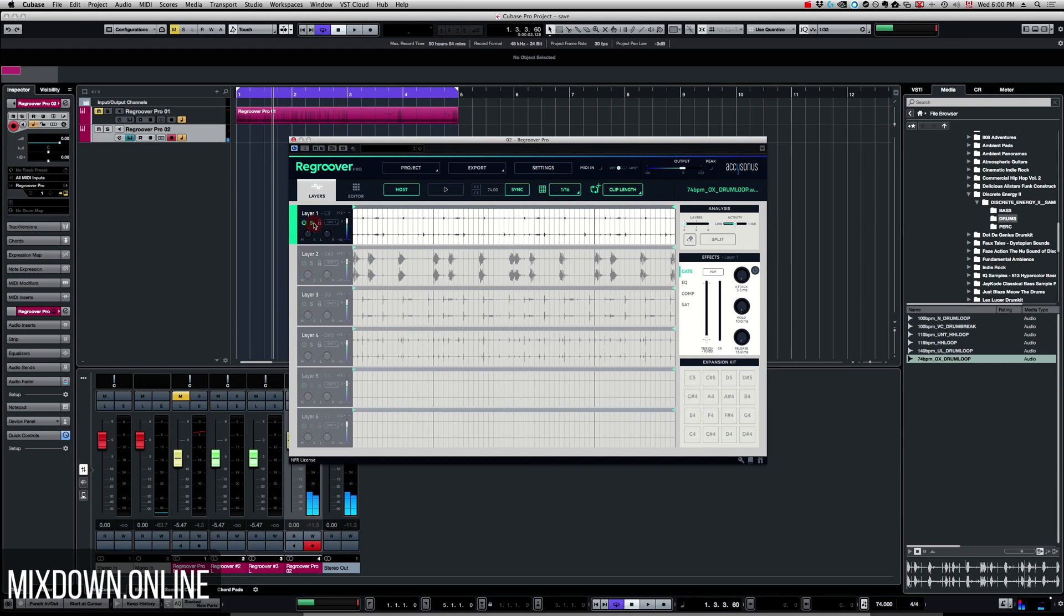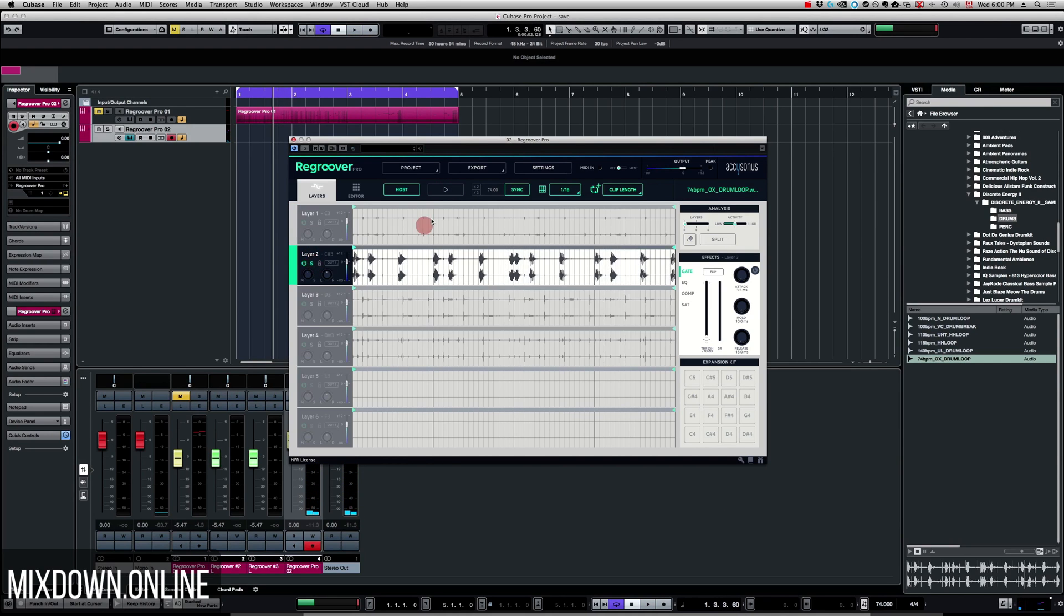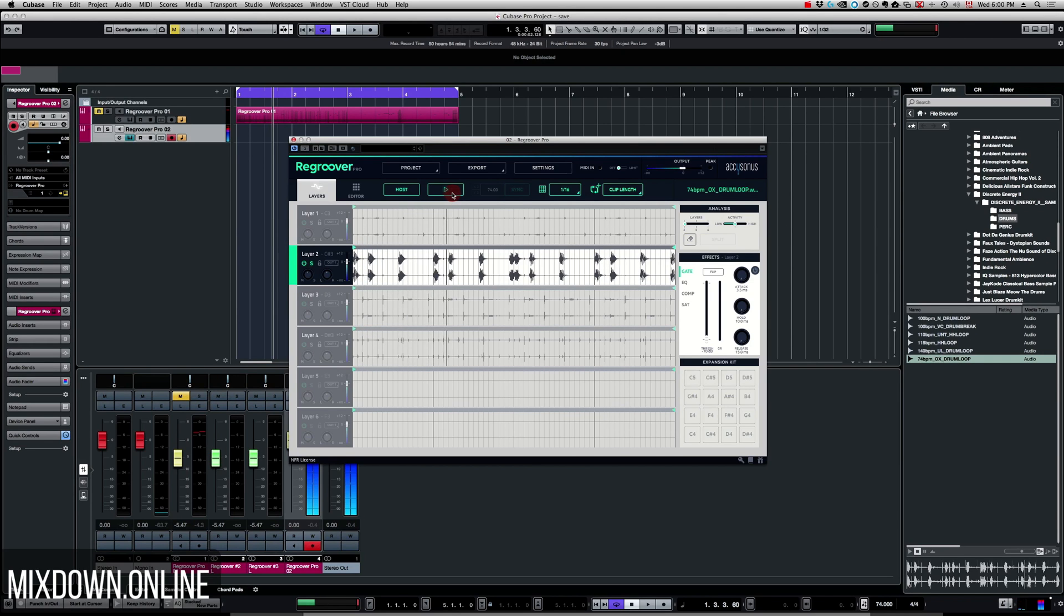There you go. Same for the second layer which is the kick I believe. The way it works is it analyzes the frequency range of all the sounds and splits them up into separate layers using a kind of special algorithm, which is quite impressive.